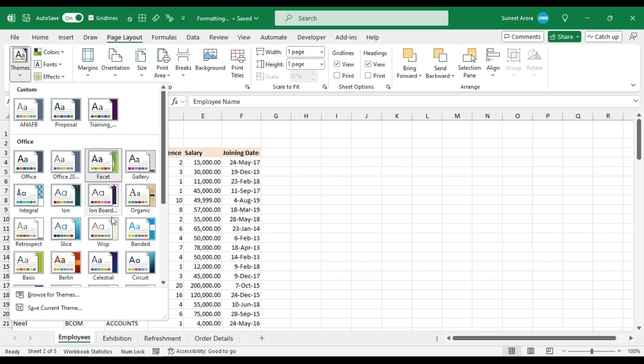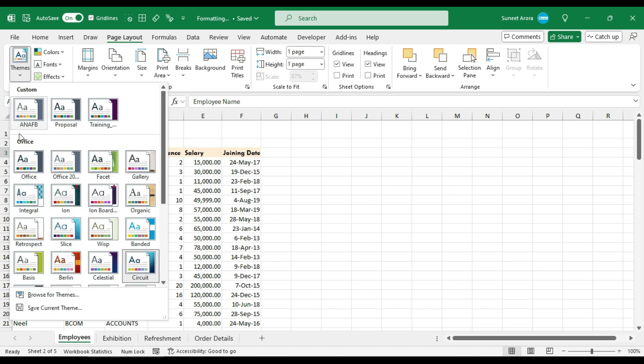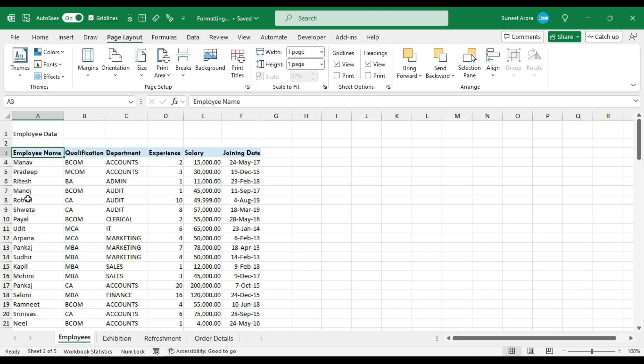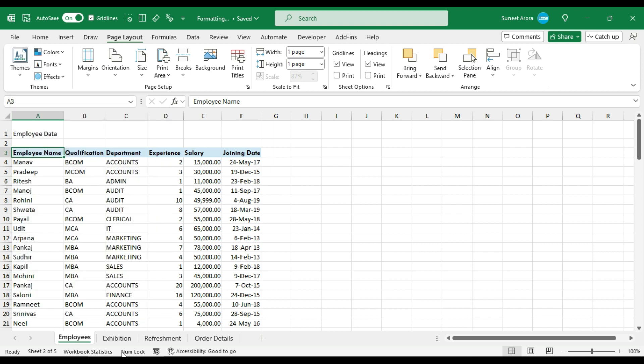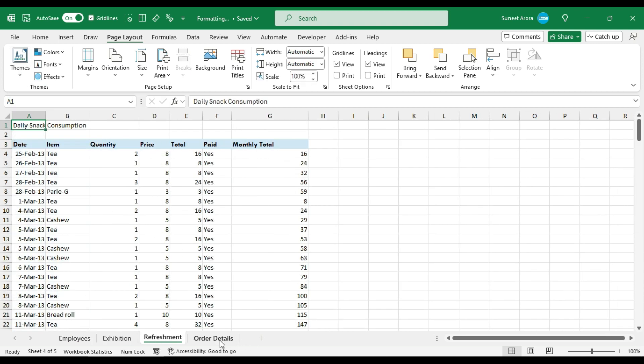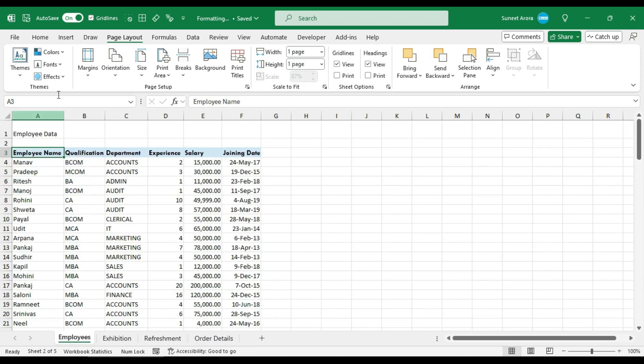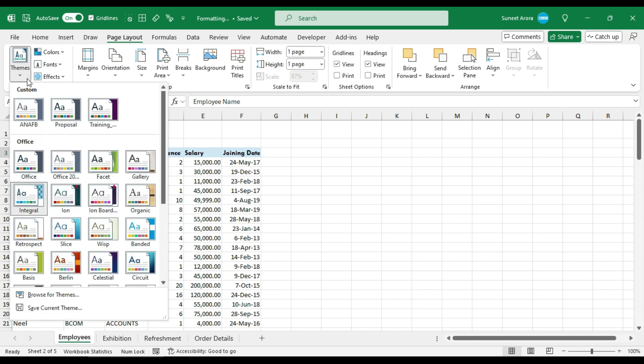You can use any theme of your choice, or maybe based on the brand of your company. You can apply the theme and it will change the colors everywhere, colors and fonts everywhere. So theme applies on the entire workbook. I will switch back to office theme.